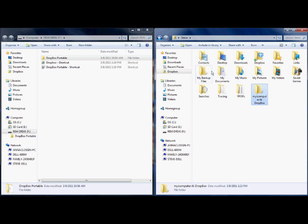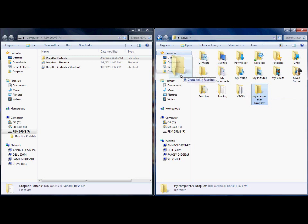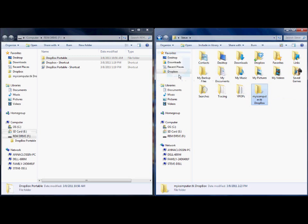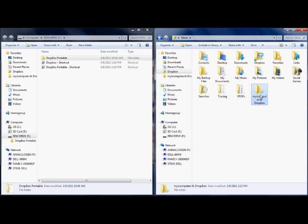Go ahead and create that folder. Then you're going to go over to Favorites and create a little shortcut to it so that you can easily access it whenever you want. Go back and open that folder up.